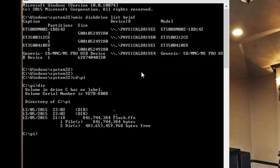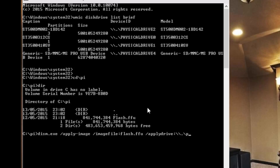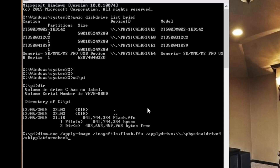Next, browse to the folder where you copied the flash file. Then type in: dism.exe /apply-image /imagefile: — call on flash.ffu — space /applydrive: and then enter the location, so \\.\PhysicalDrive4, and then /skipplatformcheck. That writes out just like any other imaging tool does.